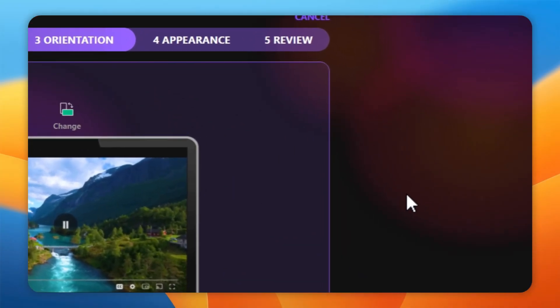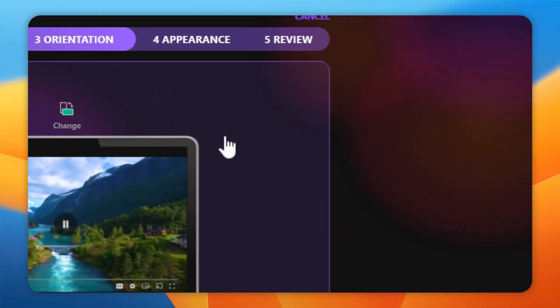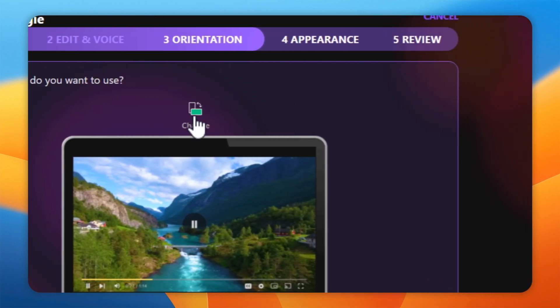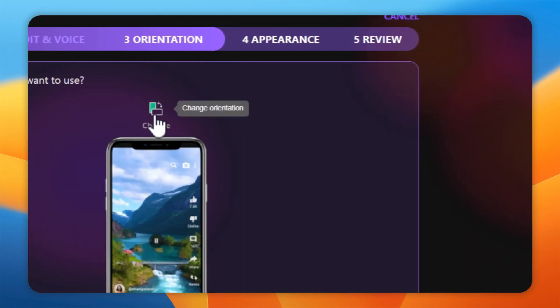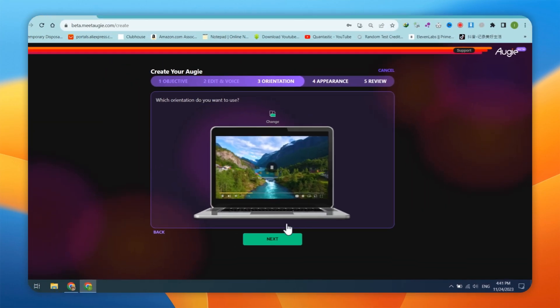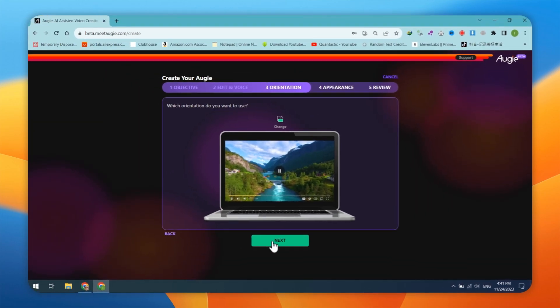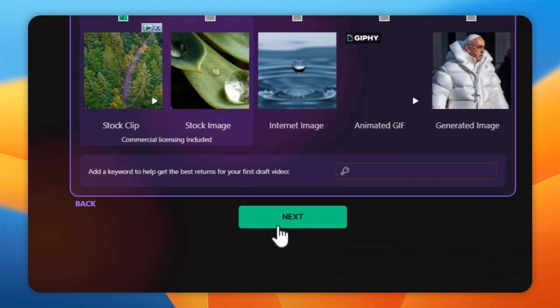Next, choose the orientation you want to use, either portrait or landscape. Click on the Change button to select the video orientation. After selecting, click on the Next button.